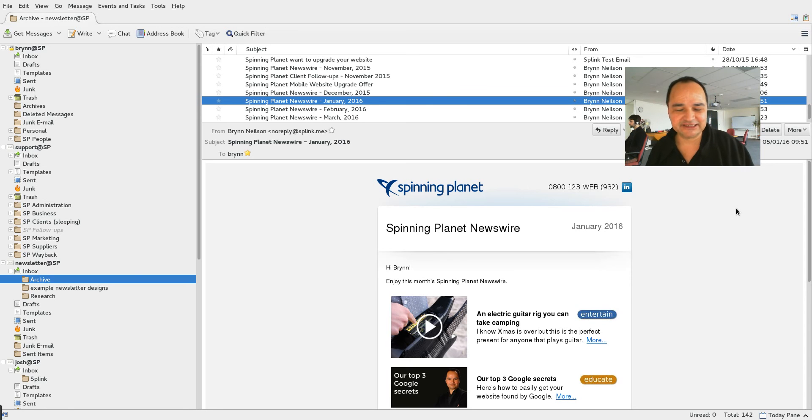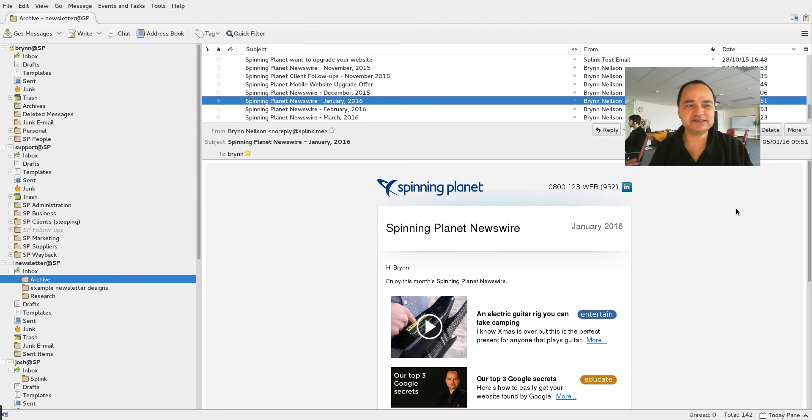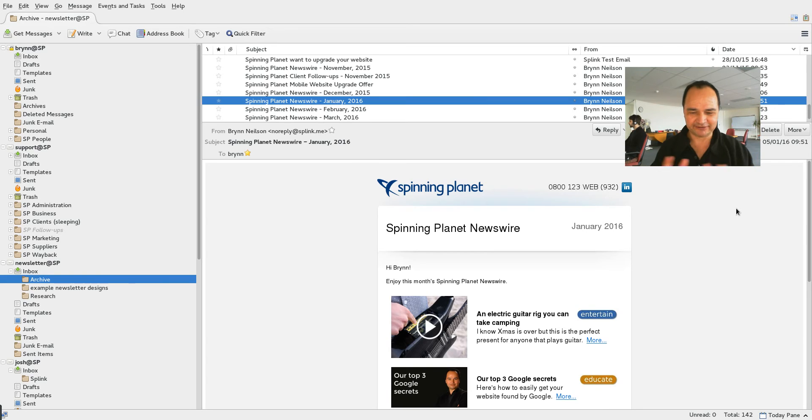I had a client come in today and we were talking about e-newsletters. I said always put a video at the top of your e-newsletter and she said why? I thought, well actually that's a really good question.